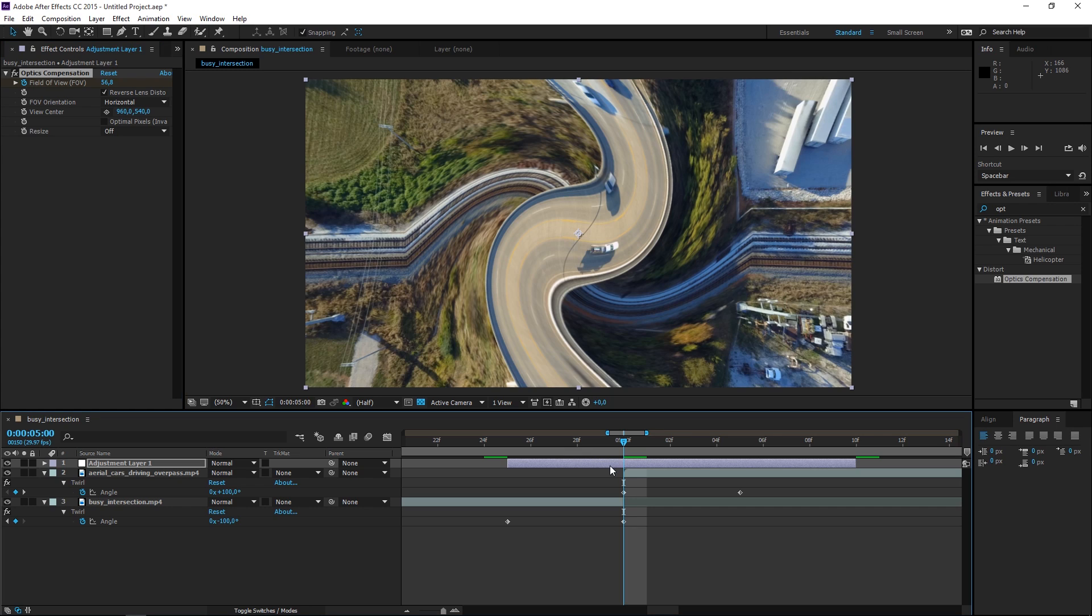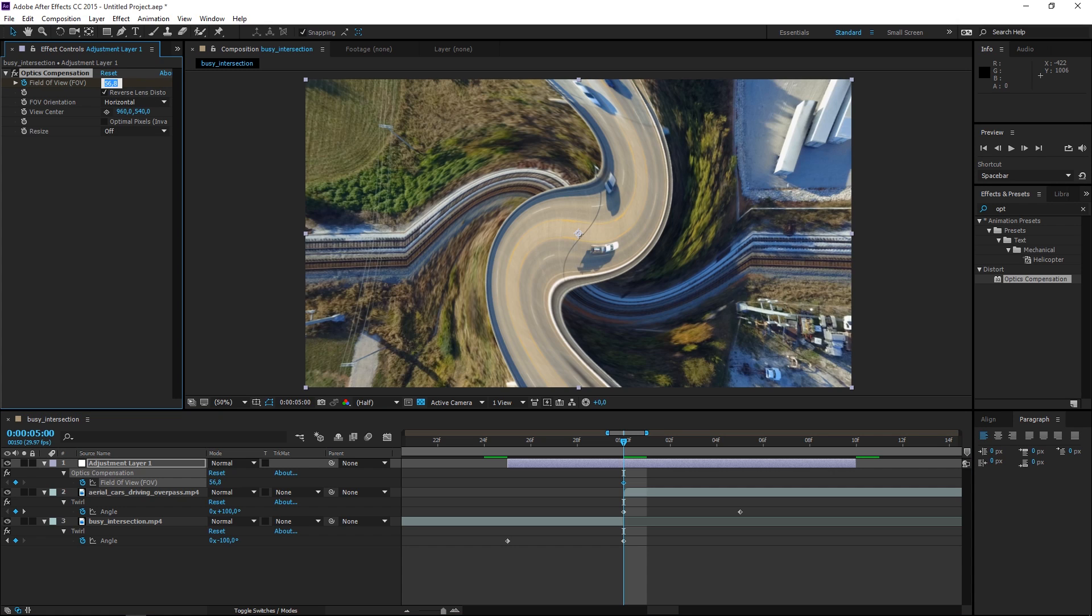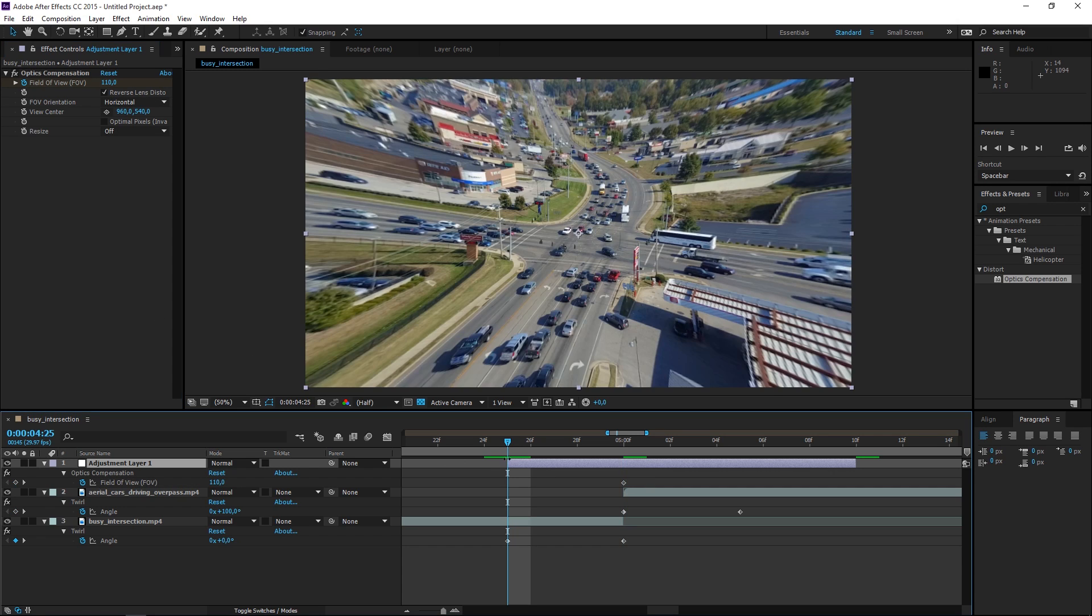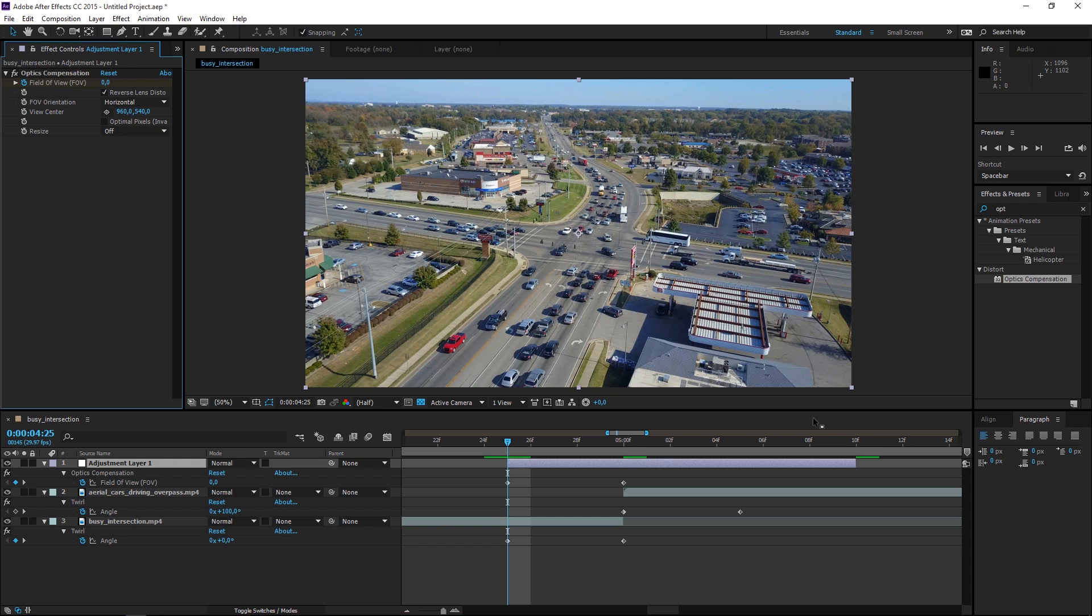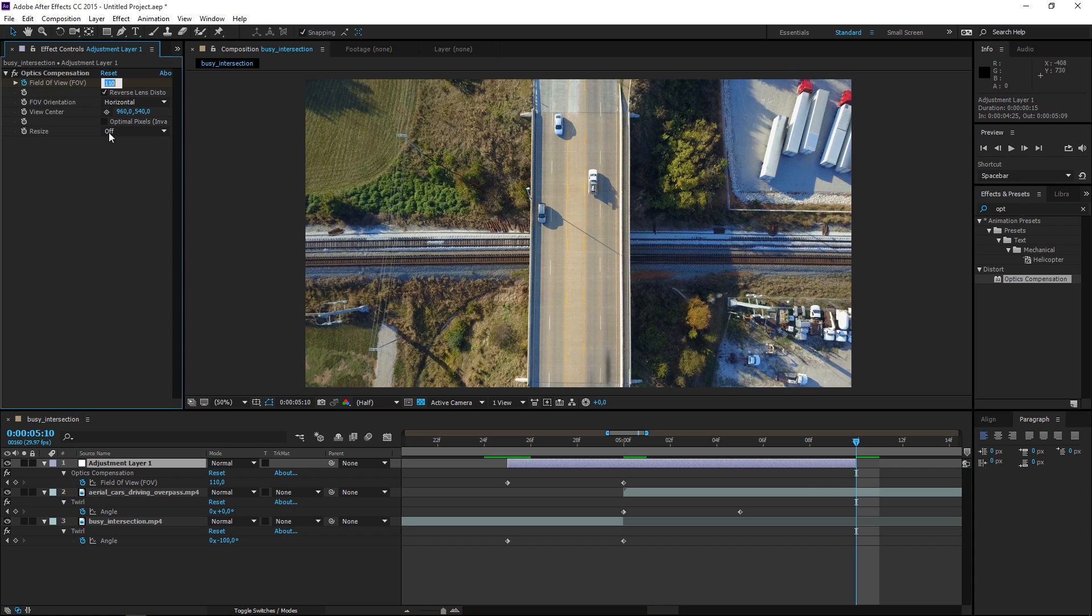I'm going to select the adjustment layer and press U to see that keyframe and I'm going to set the value to 110. Right here we want to create a keyframe and set the value to zero and we want to do the same thing at the end of the adjustment layer.